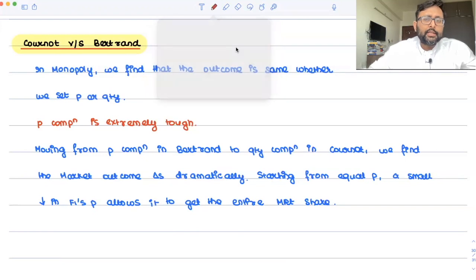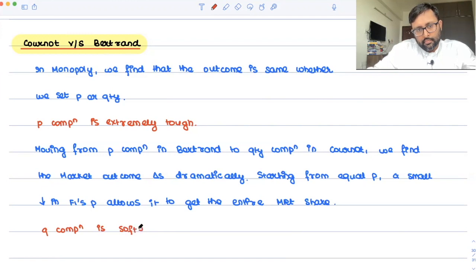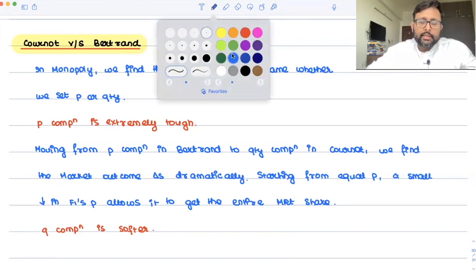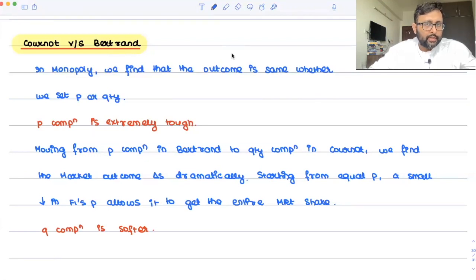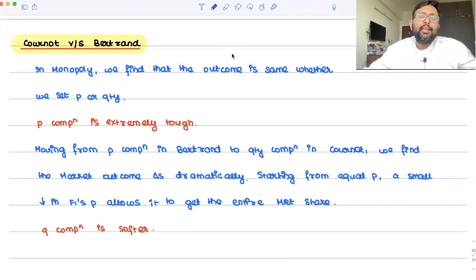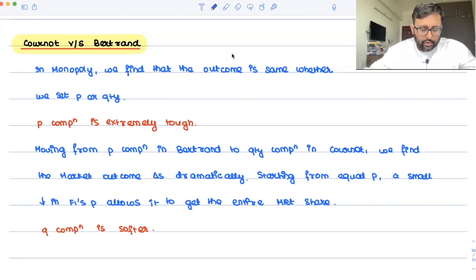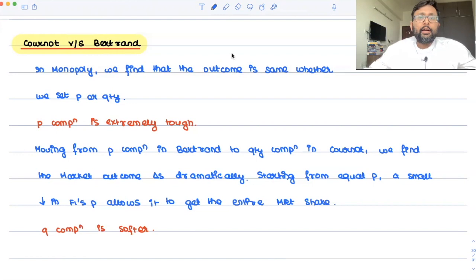But quantity competition is softer. If you start from a position where you and I are producing the same quantity and you unilaterally increase your quantity, it will have only a marginal effect on the revenue of the other competitor. Firms have sort of less incentive to overproduce each other under quantity competition than to undercut under price competition.